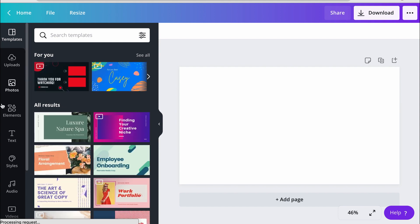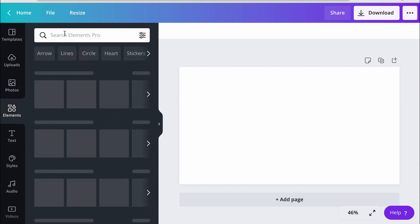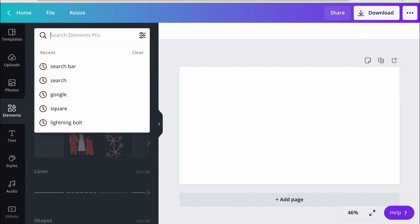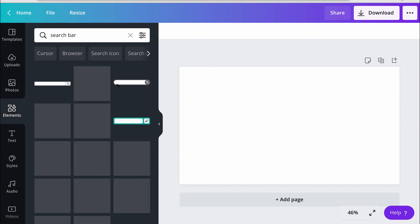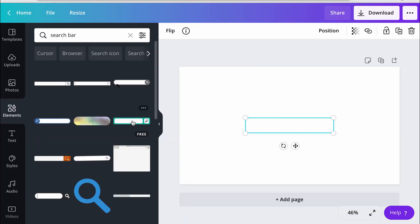So once you have your canvas, then go into elements and type in search bar. You're going to get a bunch of different results, so just look through them and pick one that resonates with you. I'm going to pick this one.